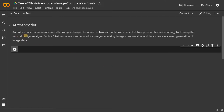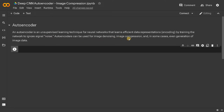An autoencoder is an unsupervised learning technique for neural networks that learns efficient data representations, i.e. encoding, by training the network to ignore signal noise. Autoencoders can also be used for image denoising, image compression, and in some cases even generation of image data.